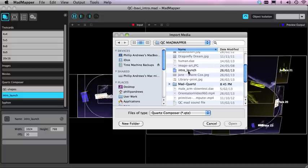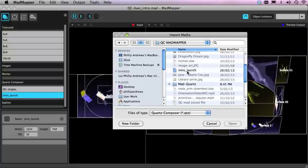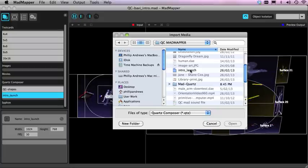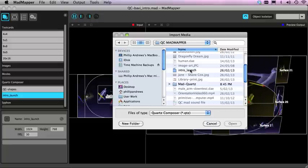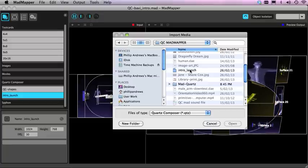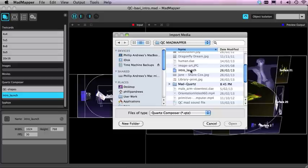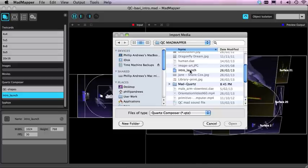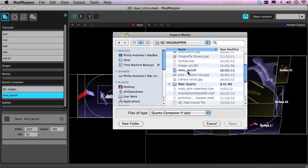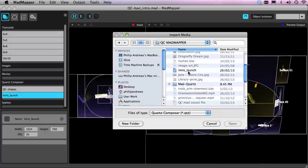Now to use Quartz you do have to install Quartz Composer from the developer CD from your install disk and you do have to sign in as a developer. It doesn't cost you anything once you've got it.